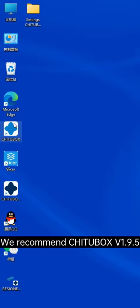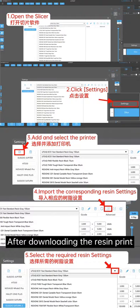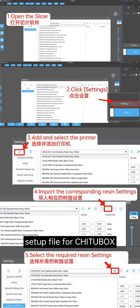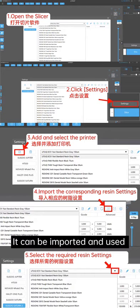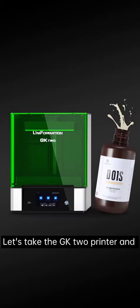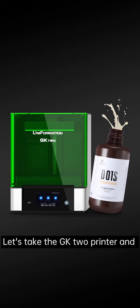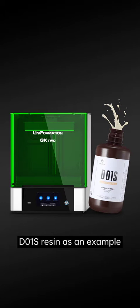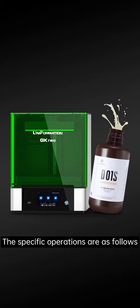We recommend Chittabox v1.9.5 or Chittabox Pro to add supports or slices. After downloading the resin print setup file for Chittabox, it can be imported and used according to the following procedure. Let's take the GK2 printer and D01S resin as an example. The specific operations are as follows.